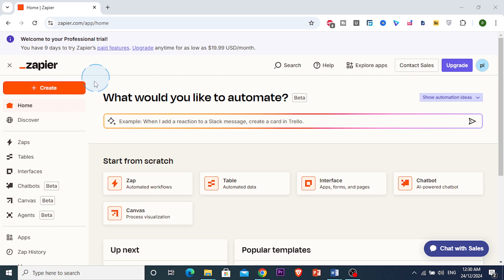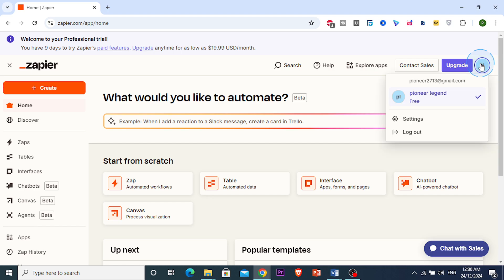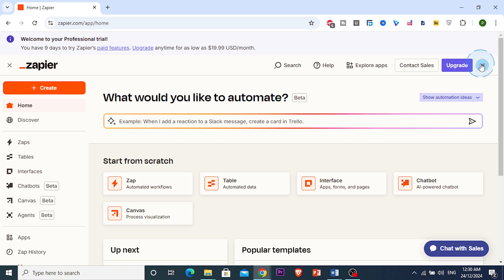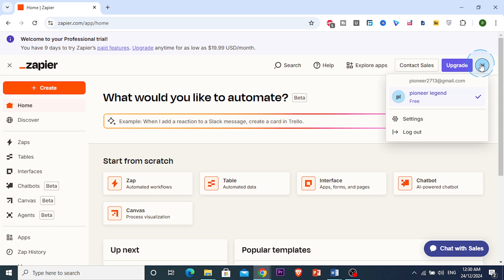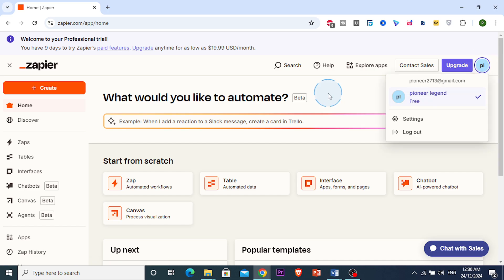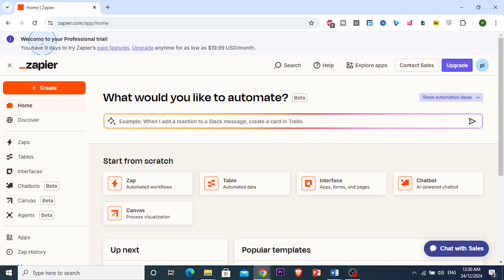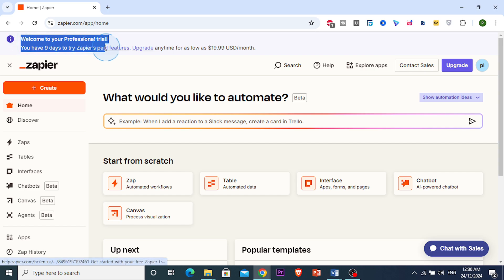First things first, you want to sign in. I'm already signed in to Zapier. If you don't have an account, head over to zapier.com and sign up — it's free to get started. I'm on a free account right now and they gave me about 14 days of a free trial as well, so you can try that.